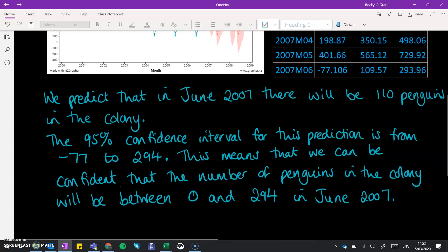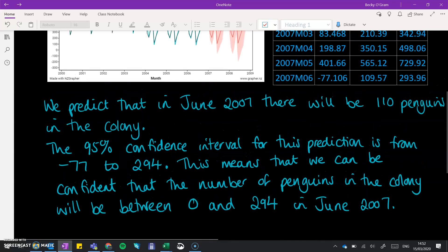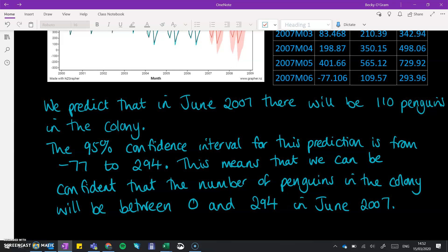That one was a little bit unusual because of that minus number in there. So I'm just going to give you a second example. If we predicted for the month before, the fifth month, that would be May.